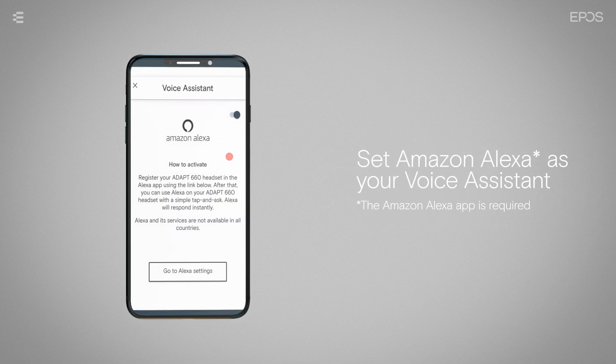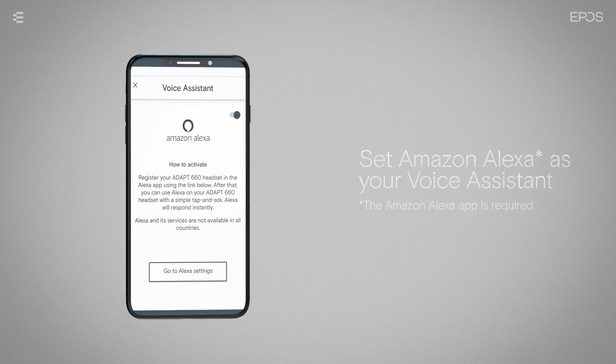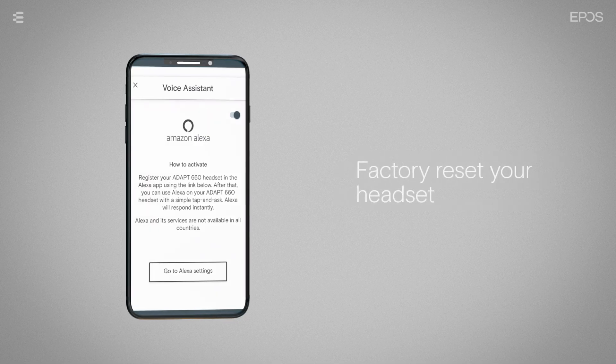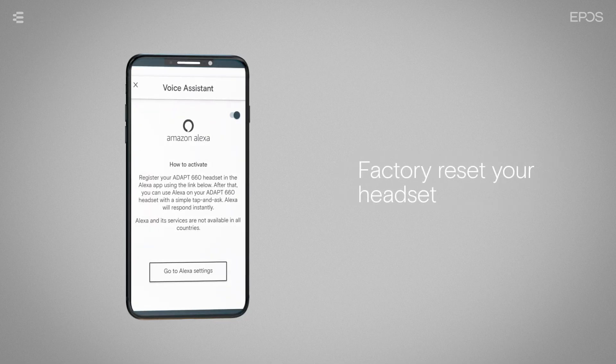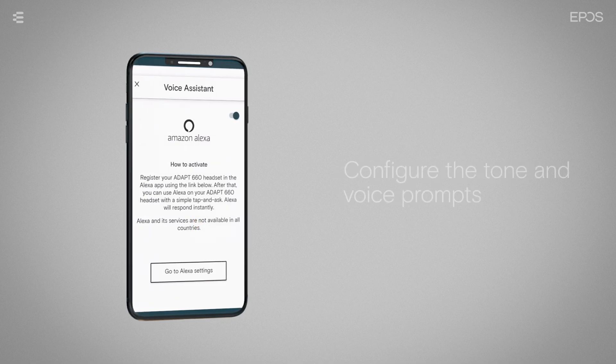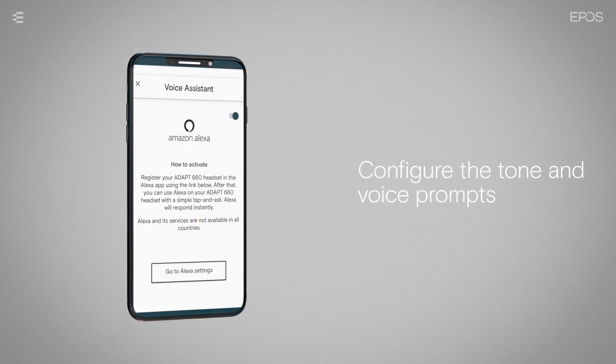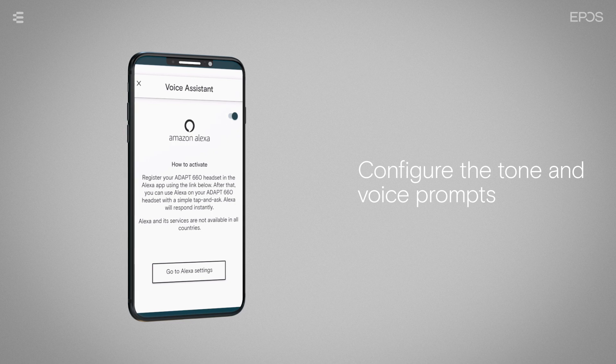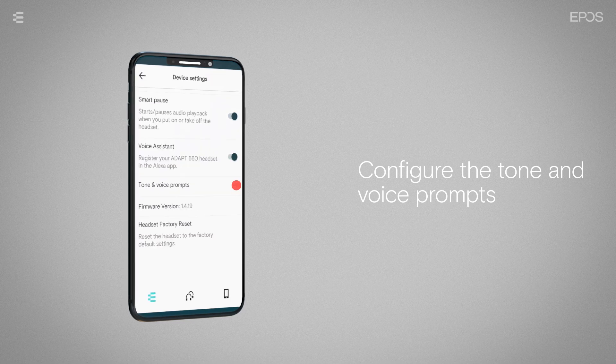If you need to factory reset your headset, you can do this directly from the app. You can also configure the tone and voice prompts of your headset by tapping tone and voice prompts on the list.